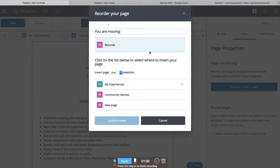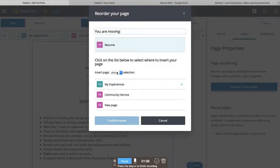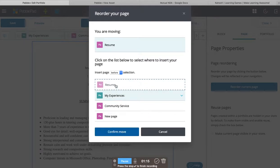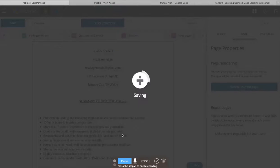So you'll click that and you'll see we're moving Resume. We want Resume to come first. My Experiences is first as it stands now, so we want to insert Resume before My Experiences. That means Resume is going to be moved to the first tab.